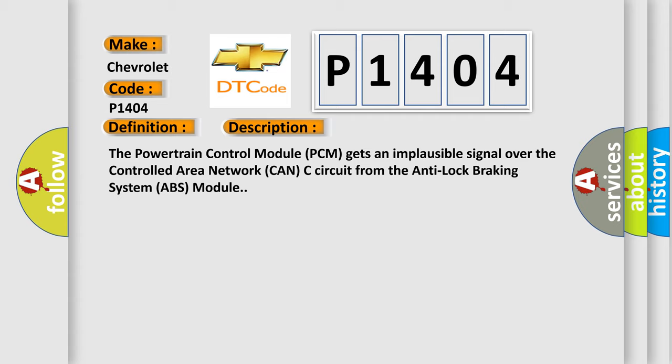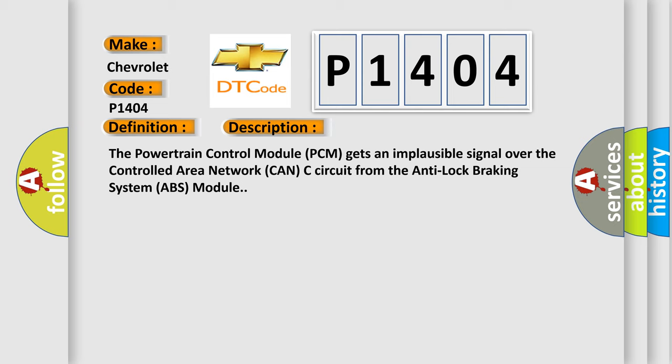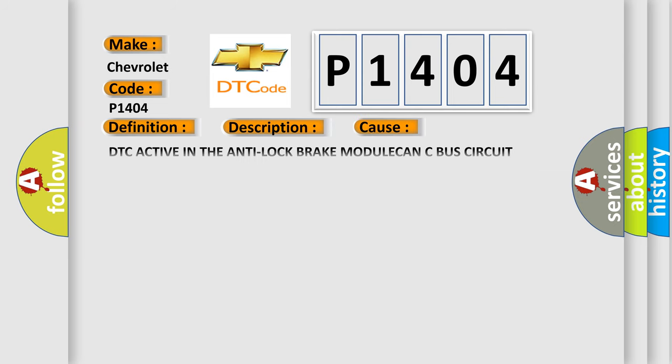This diagnostic error occurs most often in these cases: DTC active in the anti-lock brake module, CAN-C bus circuit shorted, CAN-C bus circuit open, anti-lock brake ABS module, or powertrain control module PCM.